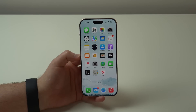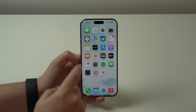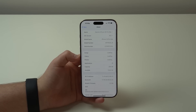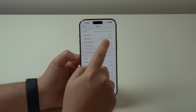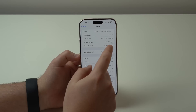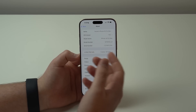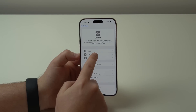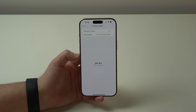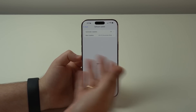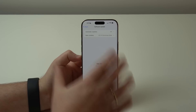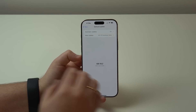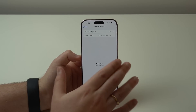Number two, you need to make sure you're running at least iOS 18.1. Open Settings, go to General, then About, and check your version. I'm already on 18.2, which also works. If you're on 18.0.1, 18.0, or iOS 17, you need to update. Go back and tap Software Update — any version from 18.1 onward is compatible with Apple Intelligence, so just update to the latest version.